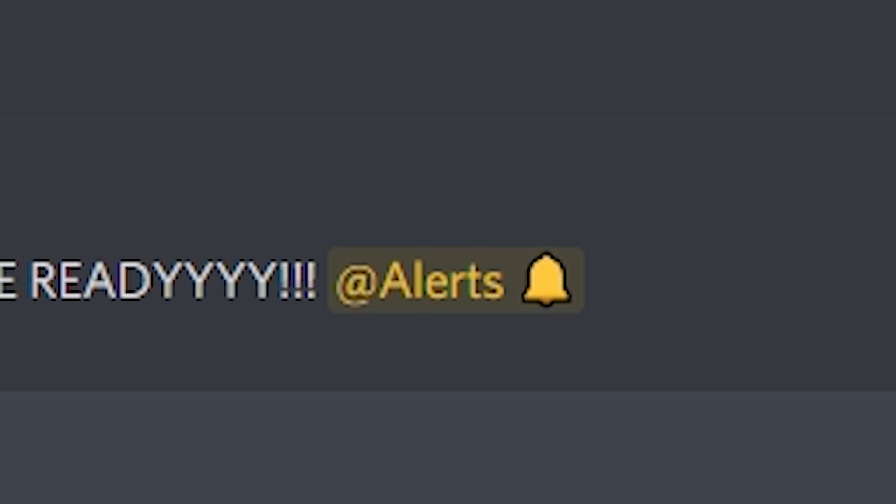I will suggest you to make a role specifically for notifications and also allow your members to assign it to themselves, so only the people that are interested in being pinged can get it.